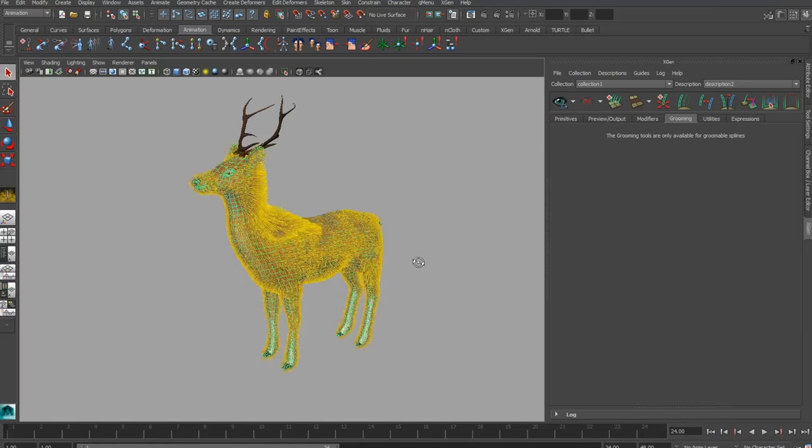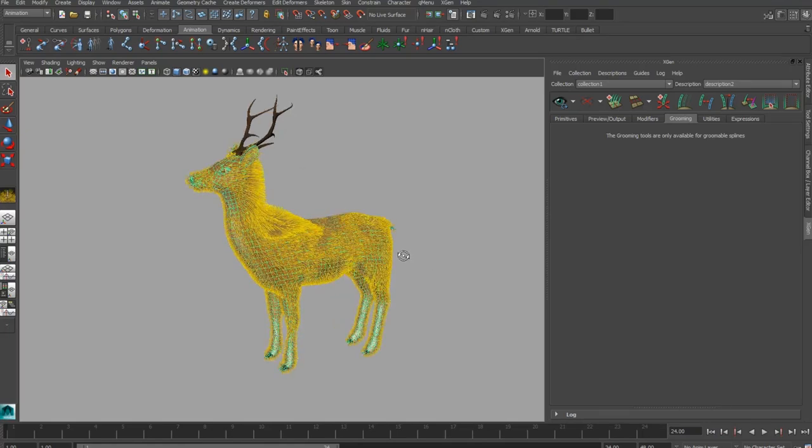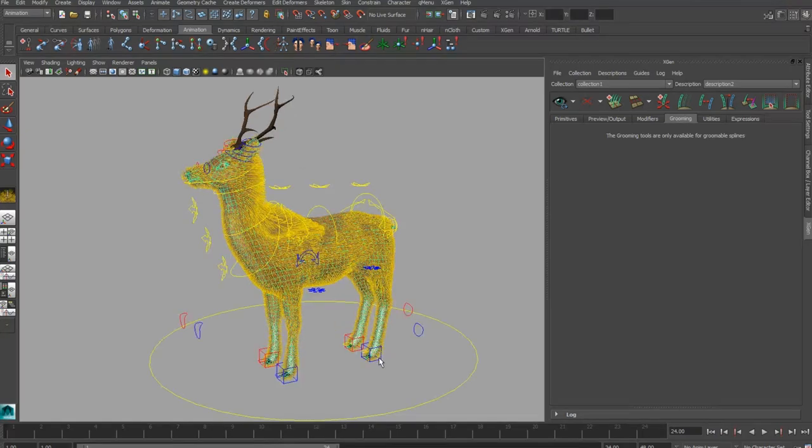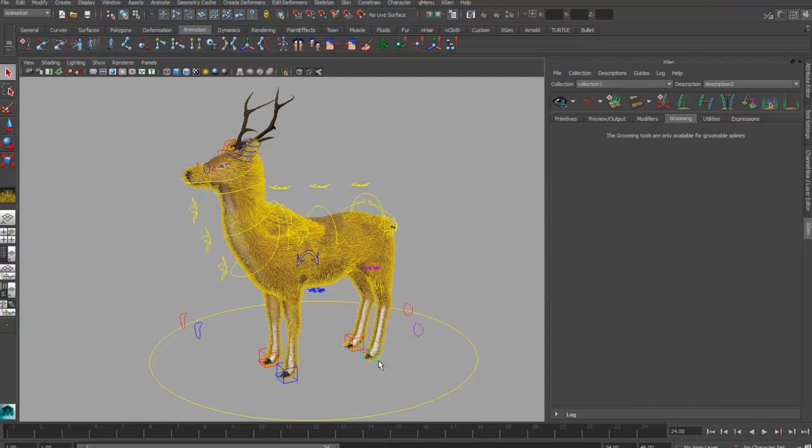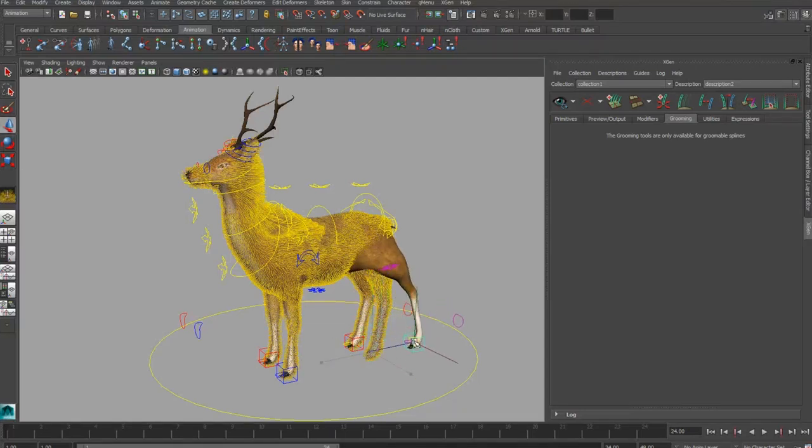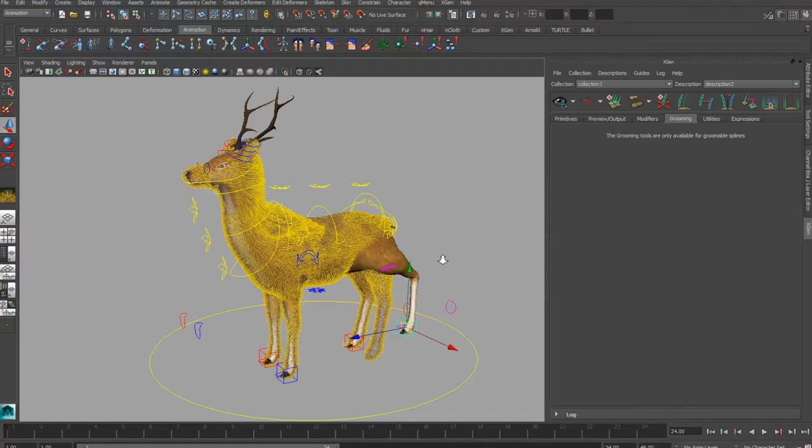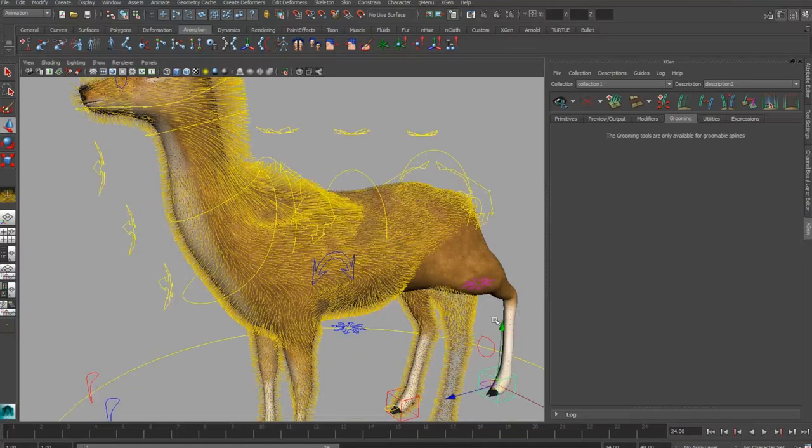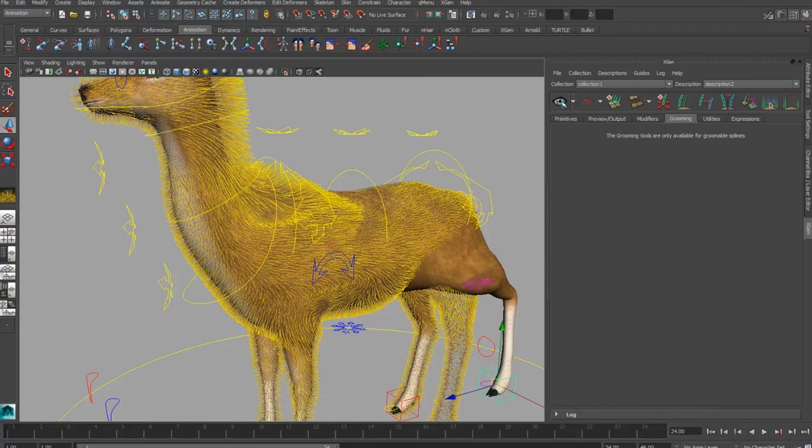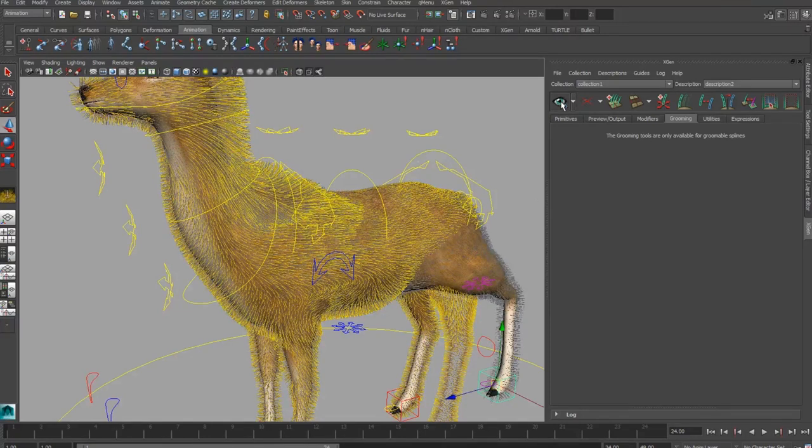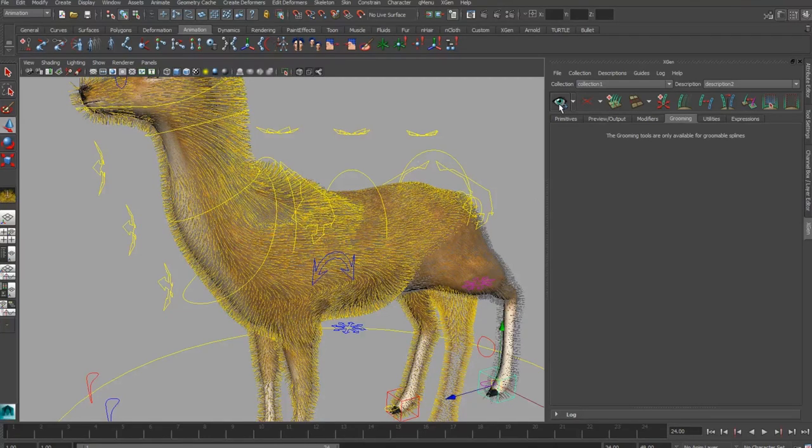Now one thing to notice is that when I move this rig around, you'll see that the guide curves are not actually attached to the mesh. But if I render this, the demo preview, you can see that they are actually in fact attached. But for some reason, Maya doesn't update this like Yeti does, for instance.